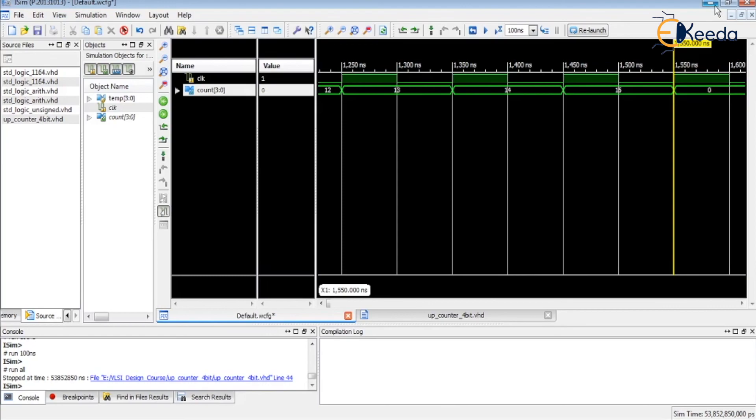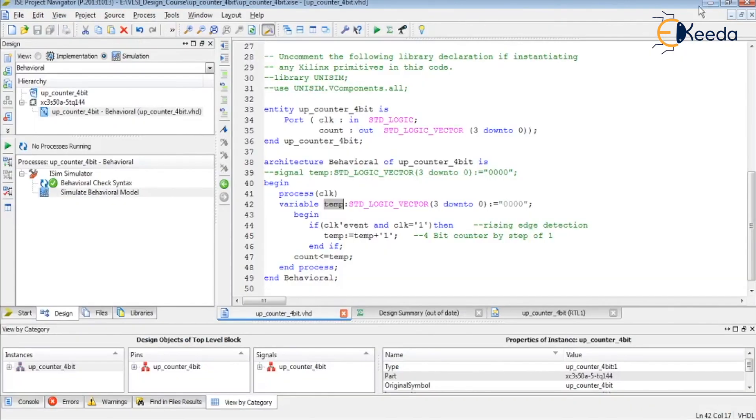Like this, we can design an up counter using VHDL. I hope you understood this design using VHDL.